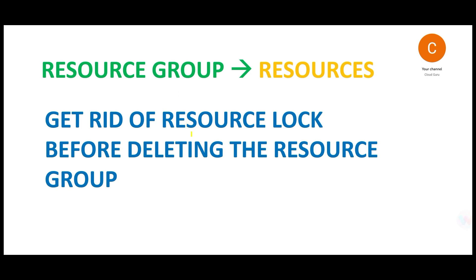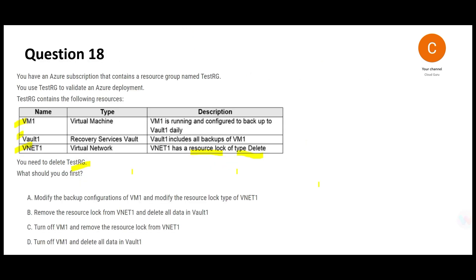You can take a screenshot. Always remember as a thumb rule, you have to get rid of your resource locks before deleting the resource groups. I see option B is the only one which talks about removing the resource lock and then it deletes all data in vault one. This looks correct.